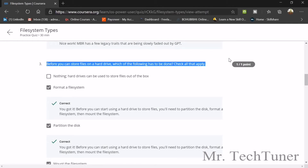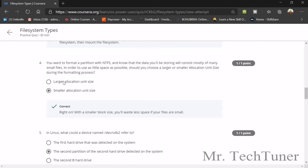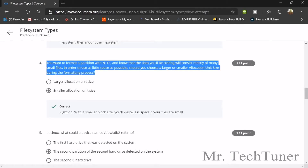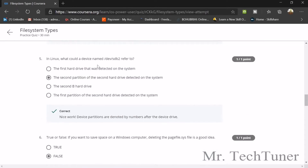Question three: before you can store files on a hard drive, what has to be done? Format a file system, partition the disk, and mount the file system. Question four: you want to format a partition with NTFS and you know the files stored will consist mostly of many small files — so what you do is use a smaller allocation unit size.